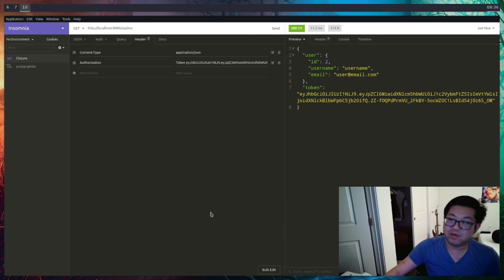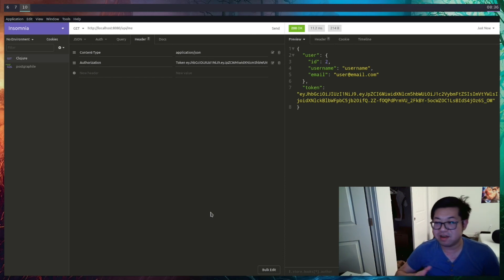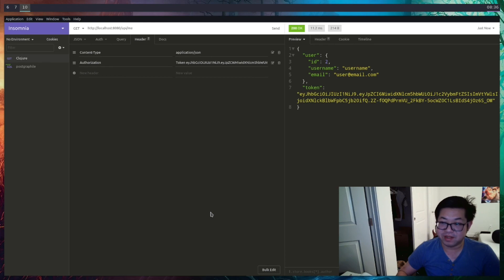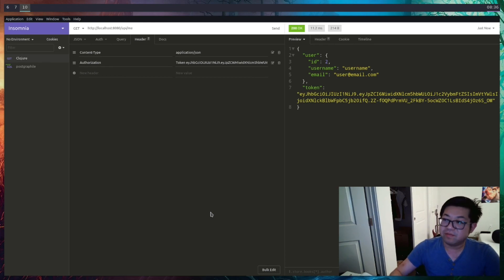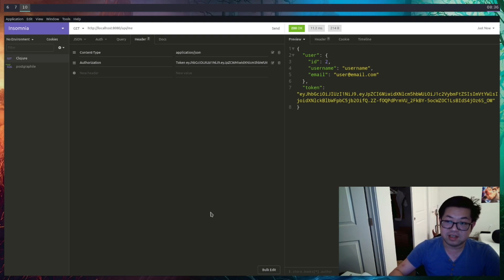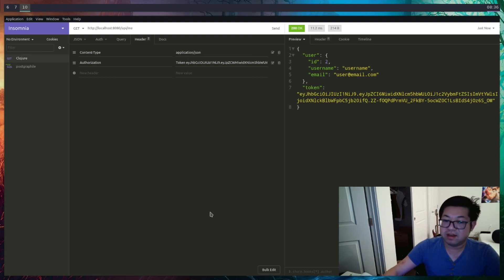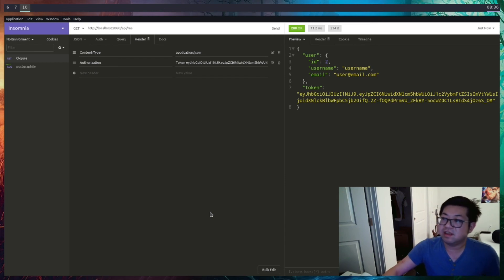We completed our application. We have a better understanding of authentication and authorization from this video, and if you follow the series you'll also learn a bit of database manipulation using HoneySQL. I hope you enjoyed everything — I'll see you all next time.